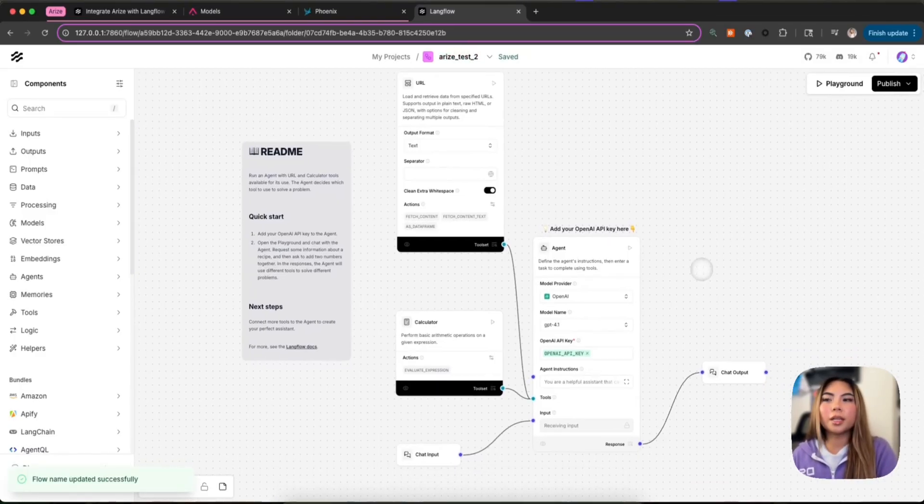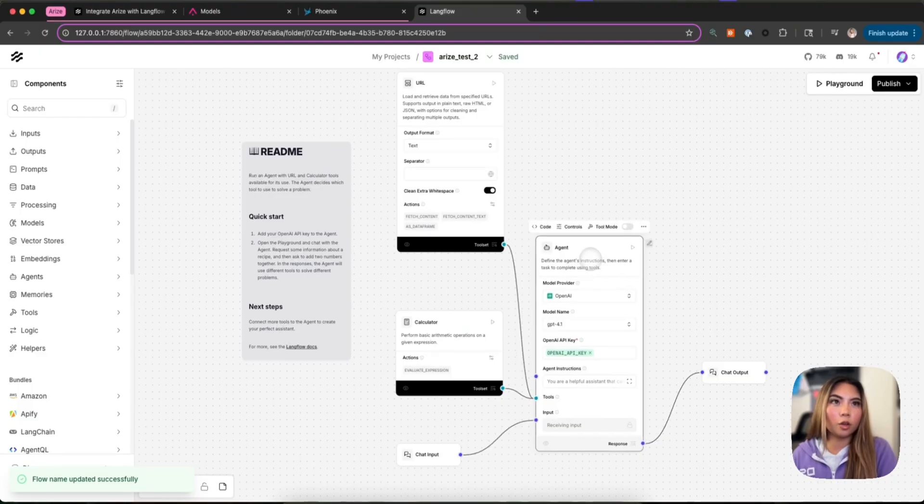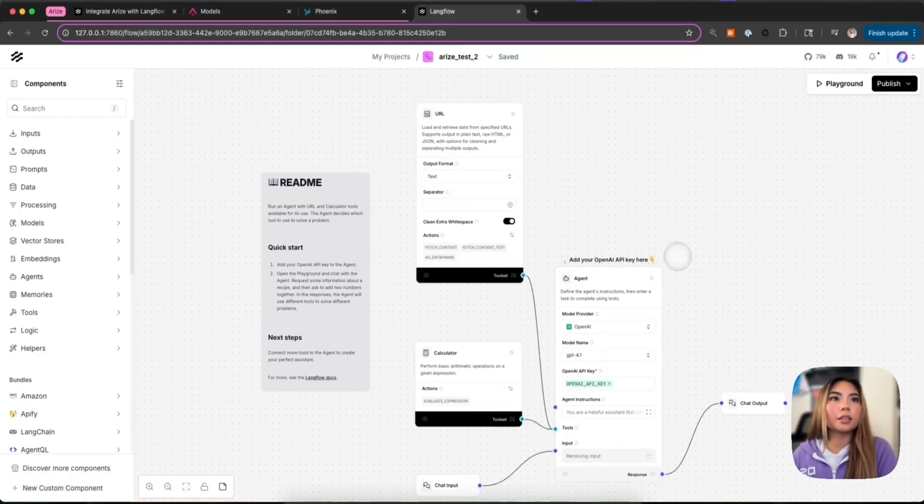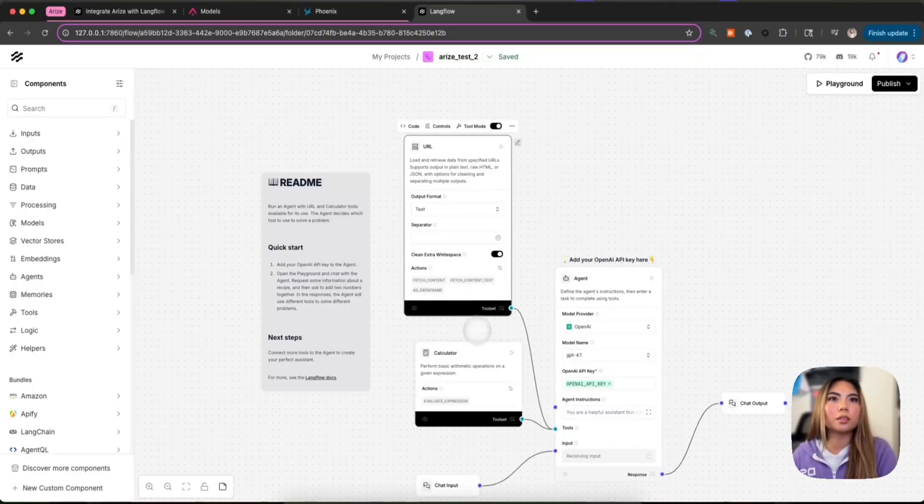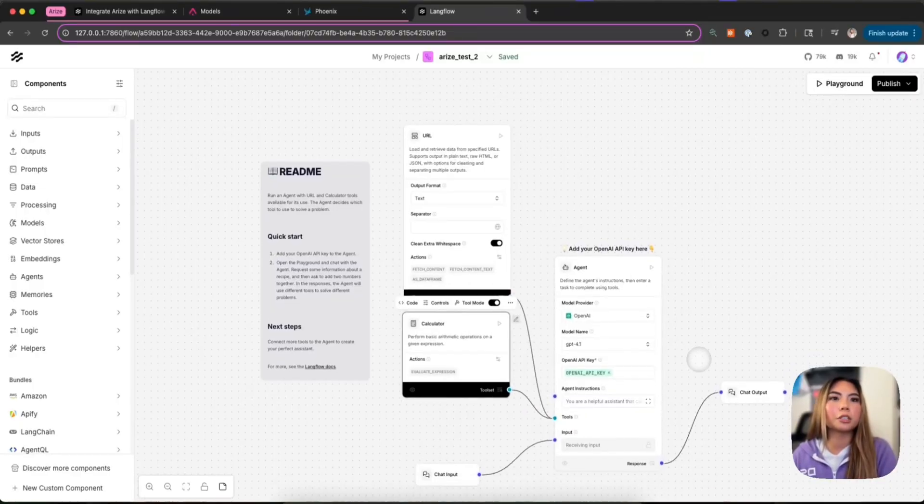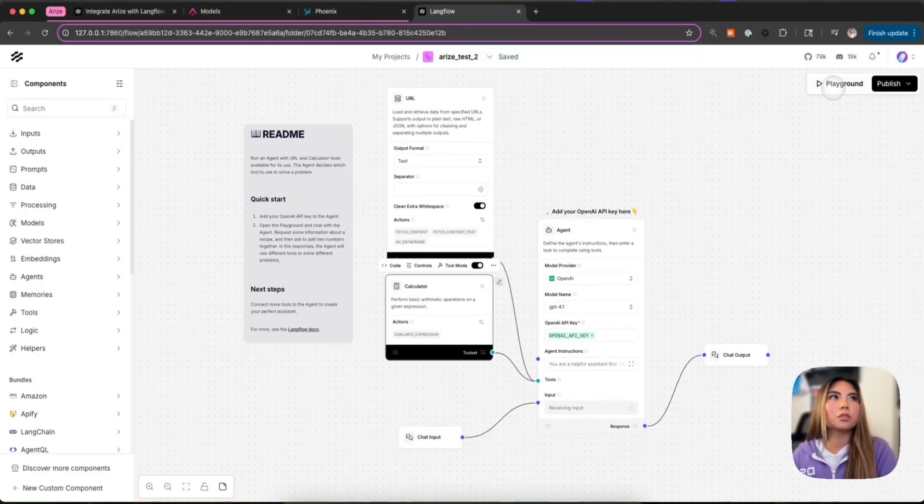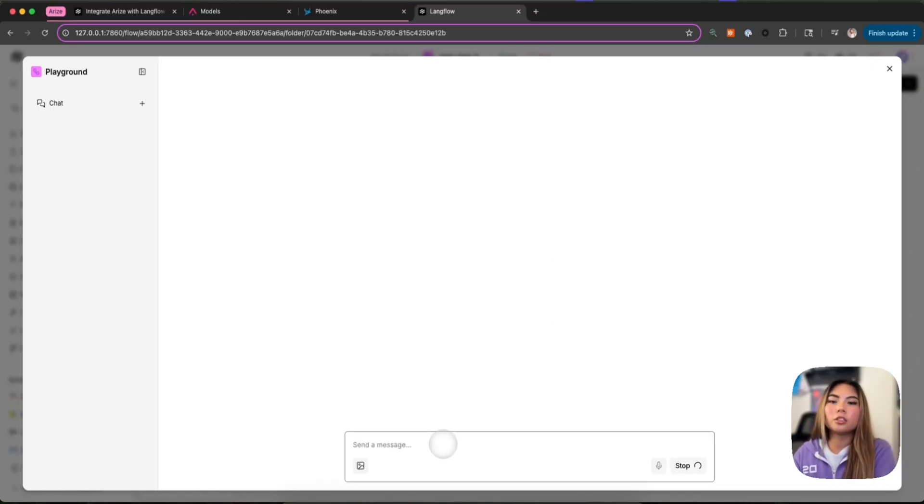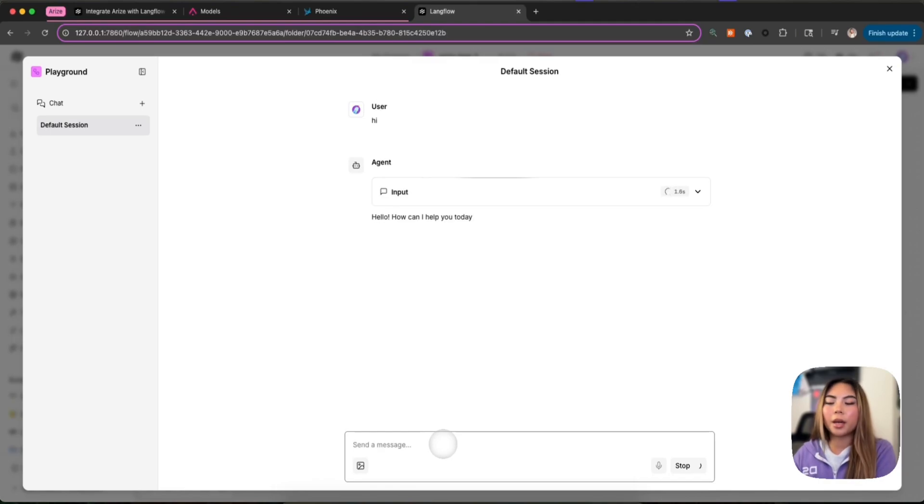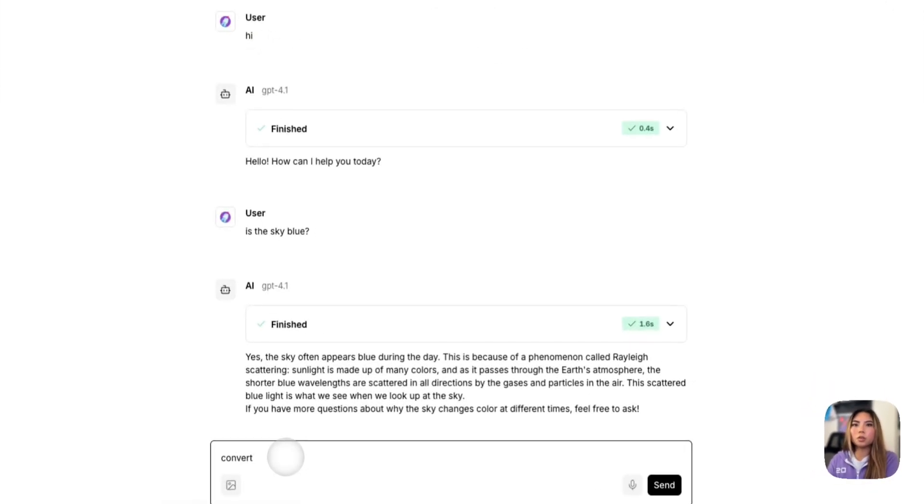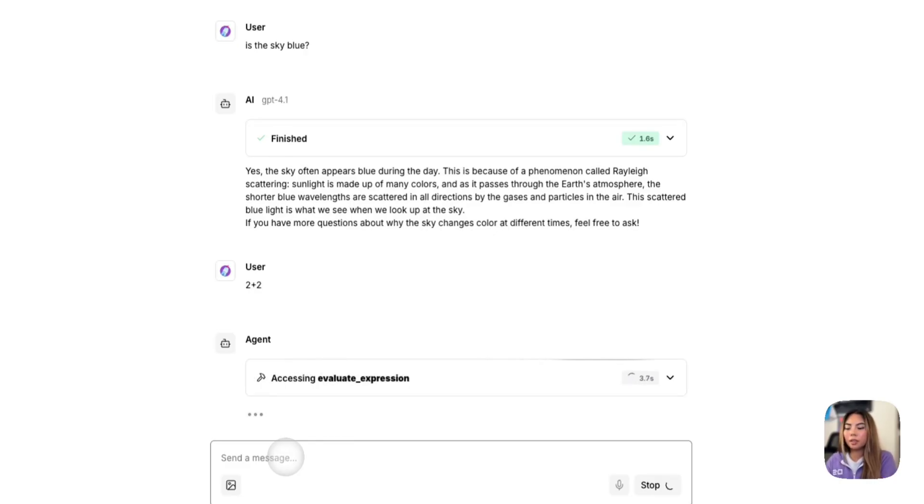So right here we have a simple agent. It has an OpenAI model as the backend model, and then it has two tools. One is the URL tool and one is the calculator tool. I'm just going to ask it some questions here in the playground just to generate some back and forth with the agent. So let's have it use some tools. So two plus two.